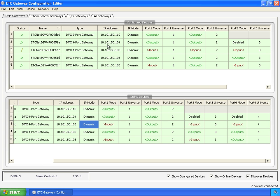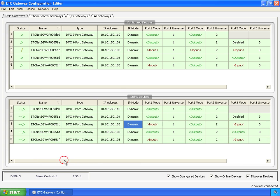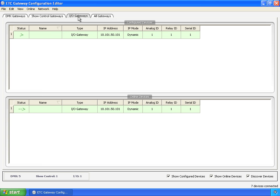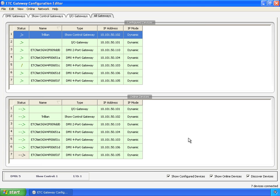Same thing with the top in the configured devices. And as we go through these, show control gateway has three properties just for that: the SMPTE group ID, the MIDI receive, and the MIDI transmit IDs. IO gateway has analog in group ID, relay output ID, and the serial RS232 port ID. And then back to all gateways.